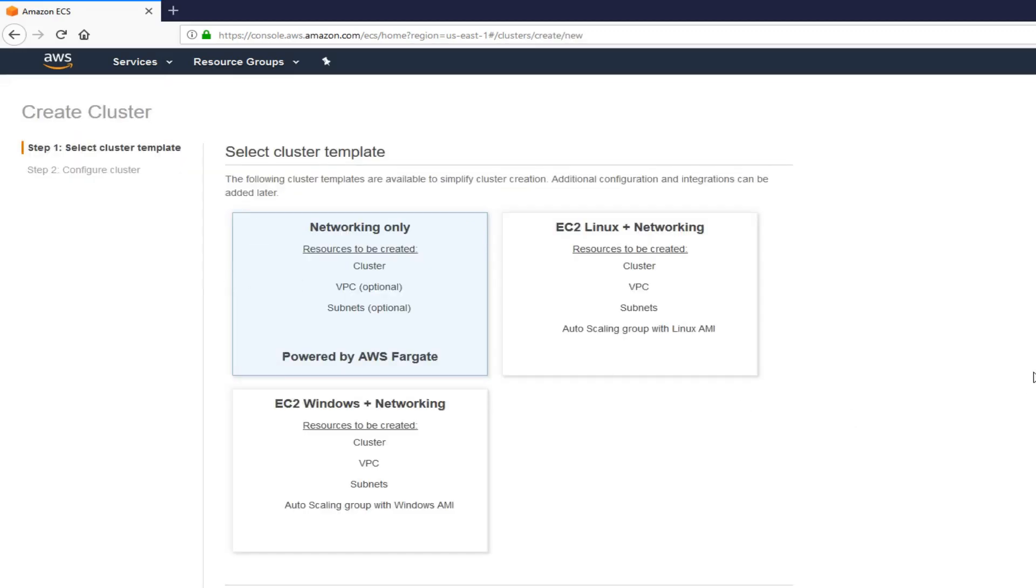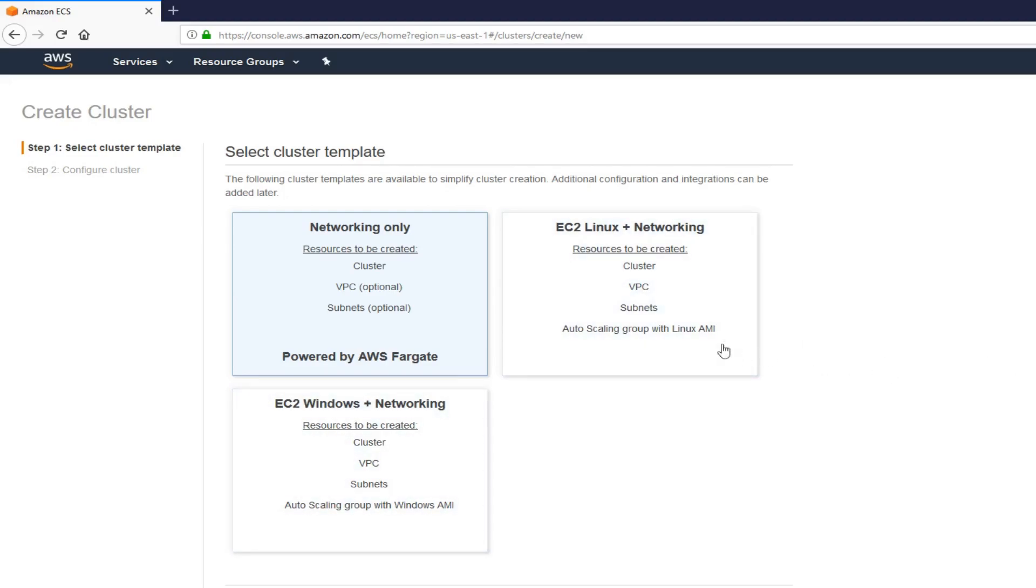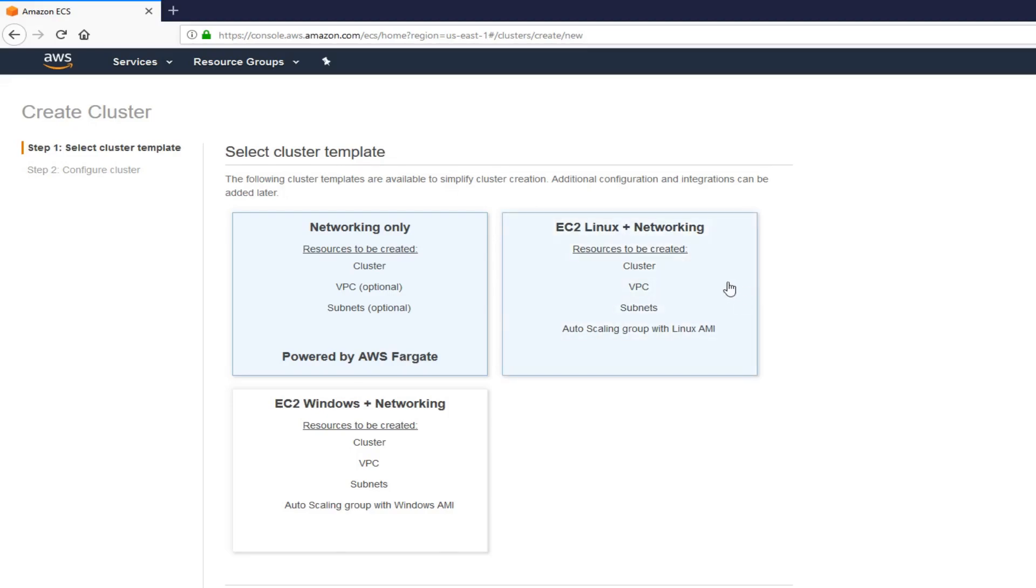Once you're here, you'll have three options, as you can see. For me, my Docker is in Linux, so I'm going to select this option here. I don't think Fargate is in the free tier.